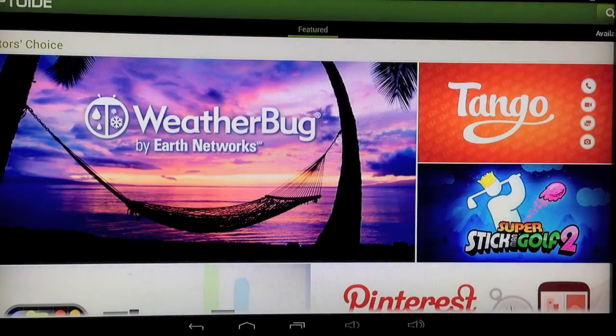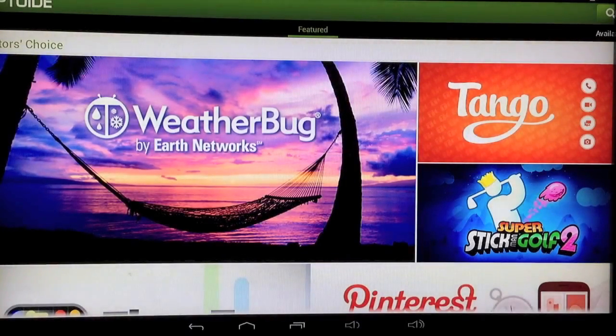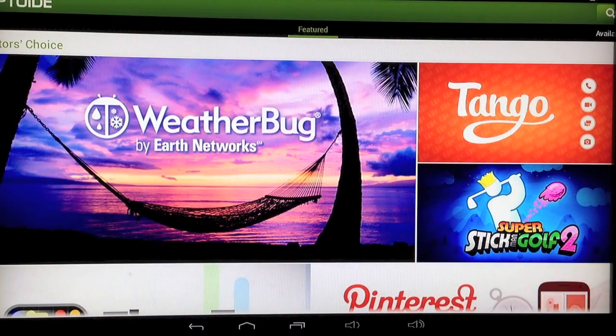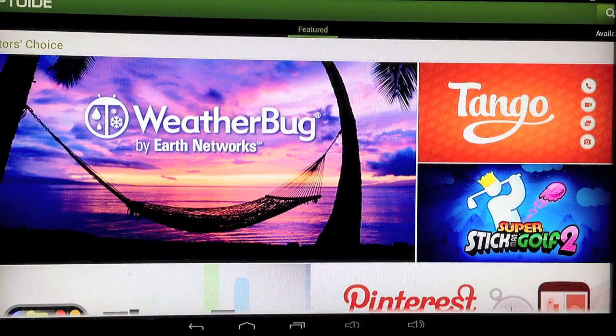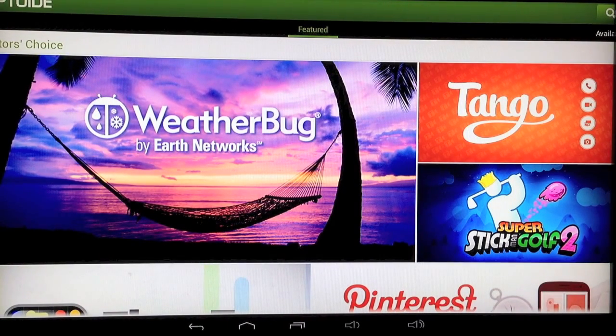Aptoid is similar to the Apple App Store. It gives you access to a marketplace where you can download free apps.